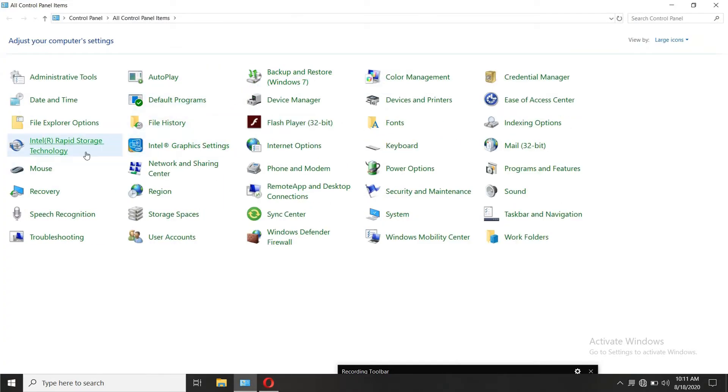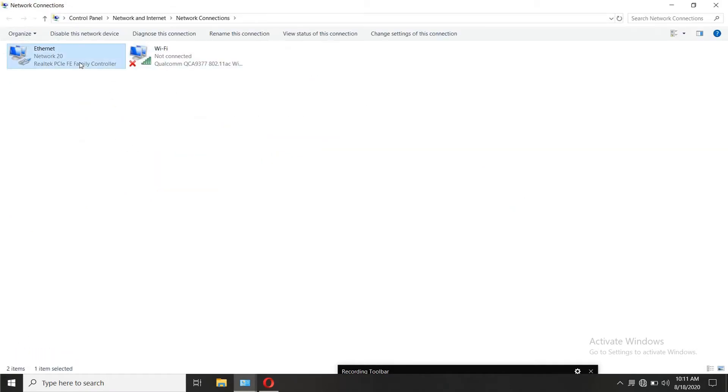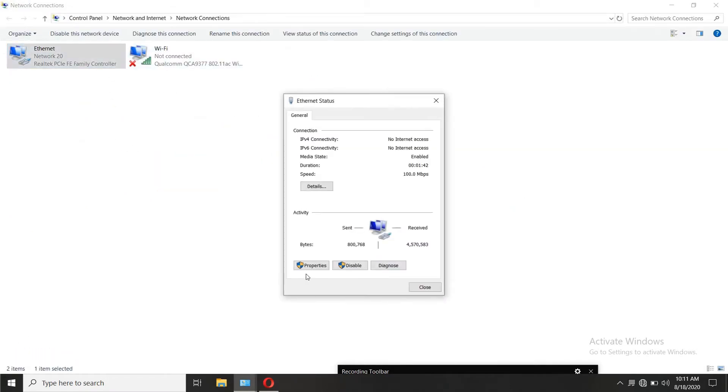Once enabled and applied, you can change the laptop adapter settings to obtain IP automatically.